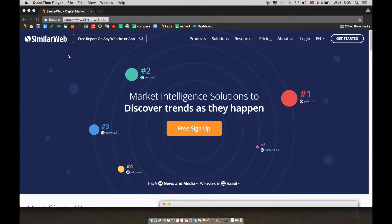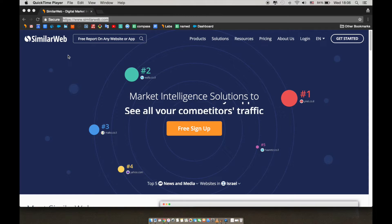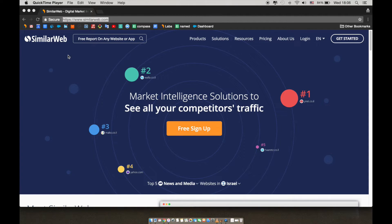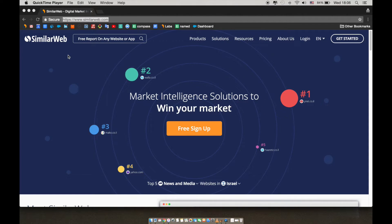Hi everyone, welcome to the SimilarWeb training webinar. My name is Gabby and I work on SimilarWeb's Market Intelligence team.